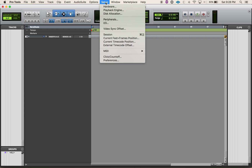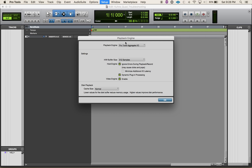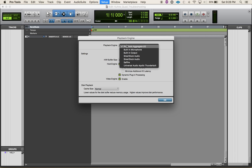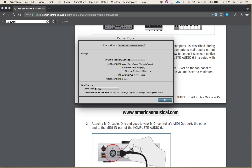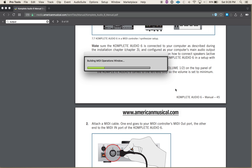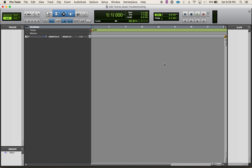First of all, make sure your playback engine is properly selected. I'm using UAD Apollo. Set your samples appropriately — I'm at 512 right now because I kind of don't care.